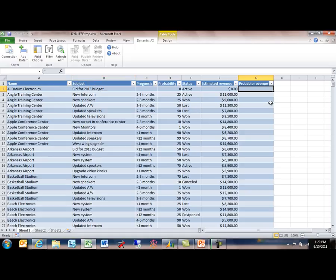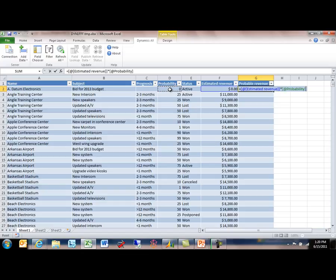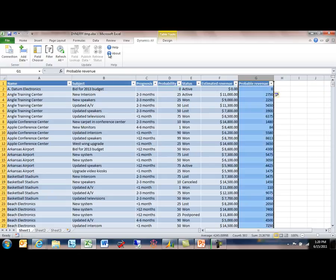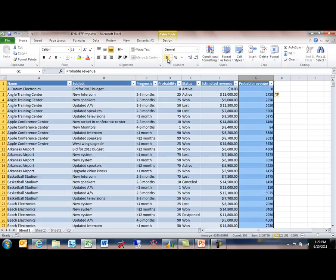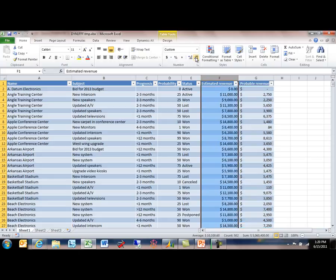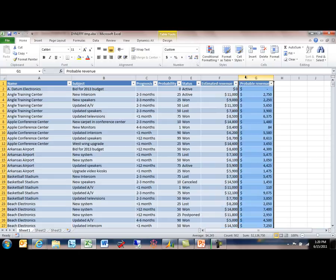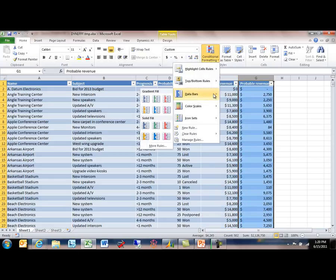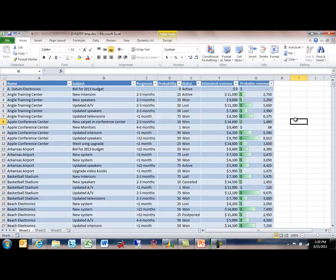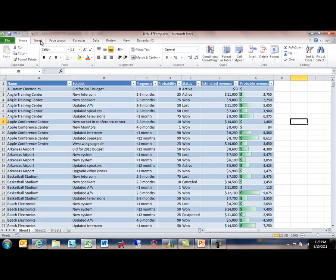If I say that I want my probable revenue, for instance, to equal my estimated revenue times the probability of this deal actually coming to fruition, and I'll just divide that by 100 to make the math correct, and if I go ahead and just use standard Excel formatting capabilities here to clean up my workbook a little bit, you can see I'm able to easily and quickly make a report here.